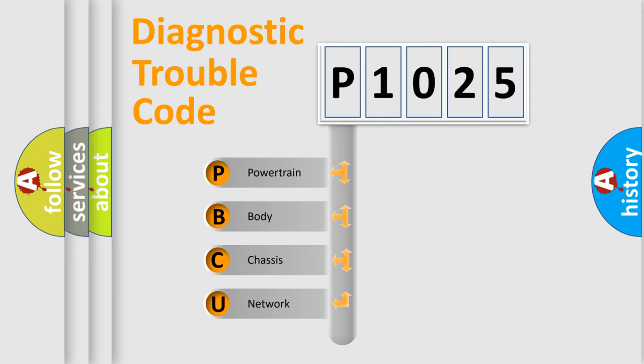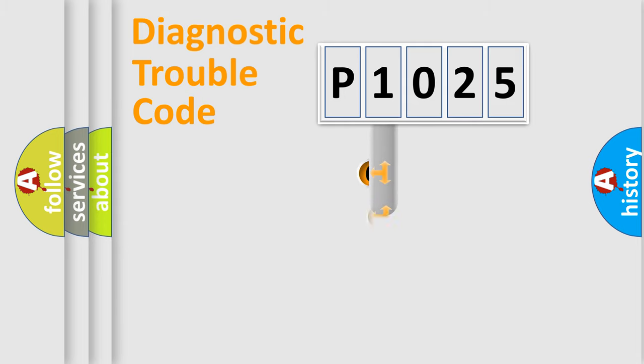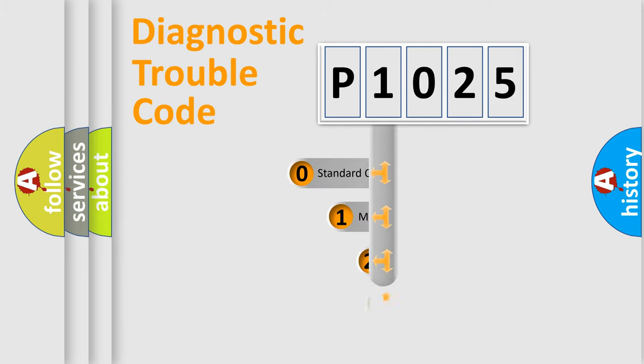We divide the electric system of automobile into four basic units: Powertrain, Body, Chassis, and Network. This distribution is defined in the first character code.